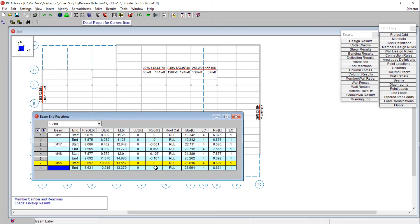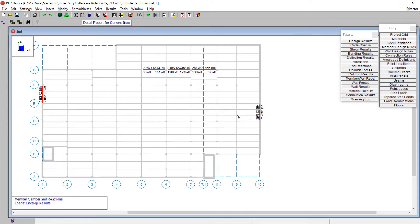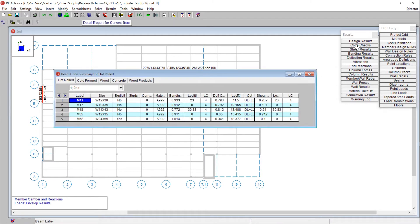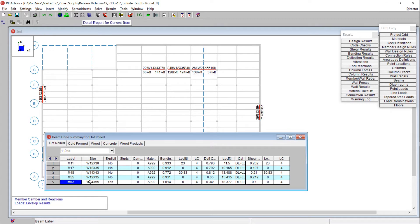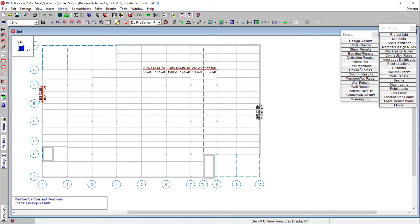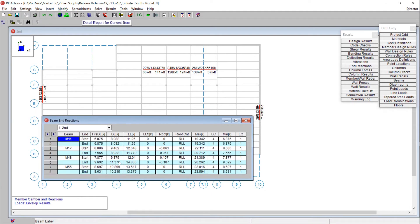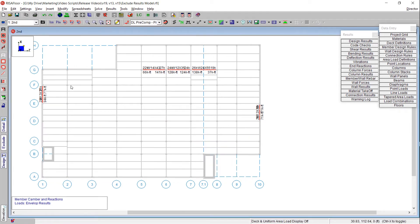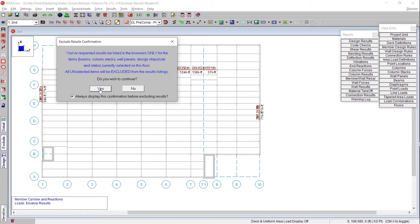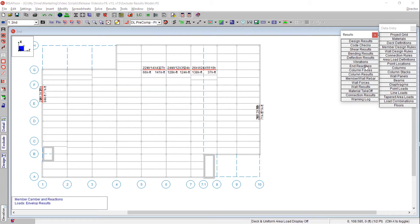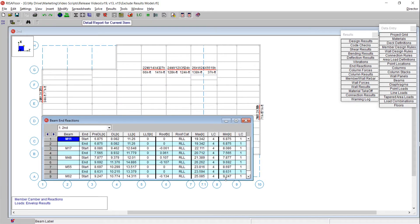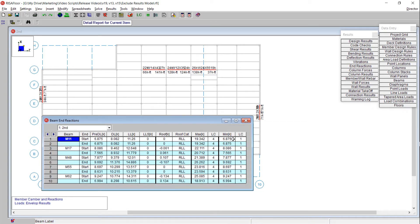By excluding results in your spreadsheet, that's not going to be reflected in other spreadsheets. I can come to my code check spreadsheet and see that member M62 still exists there. If I come back to my end reaction spreadsheet and want M62 back, with all five elements selected including M62, I can choose the exclude option on my graphic display, choose yes, and M62 is returned — that resets our results filter.